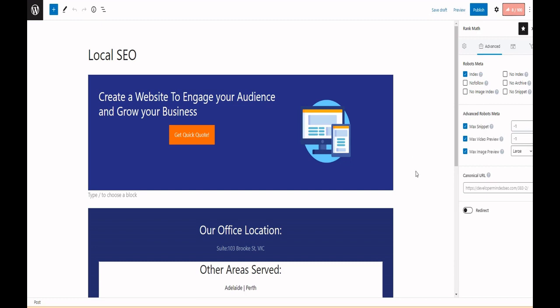No image index: if you choose this option, any images which are present in this URL will not appear in search results. No snippet: if you mark this option, then the description part which you see in search engine result page...